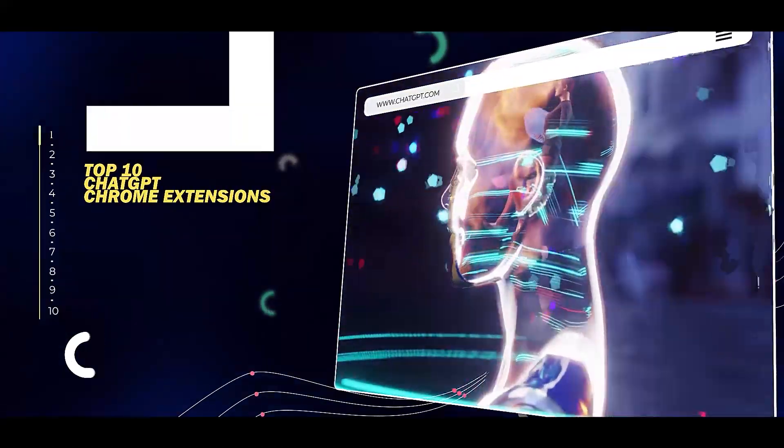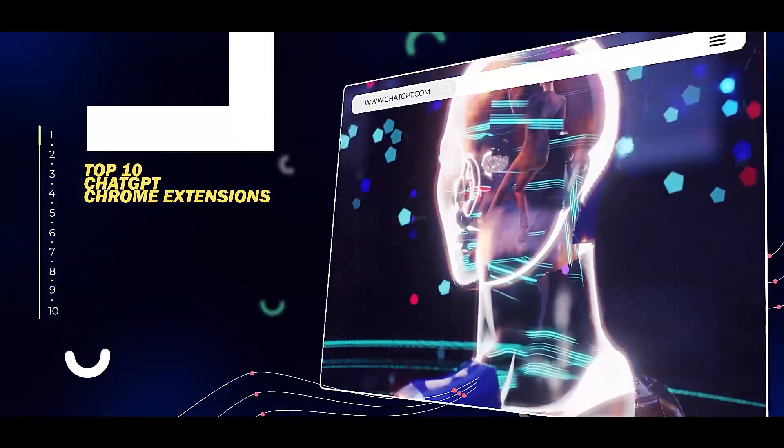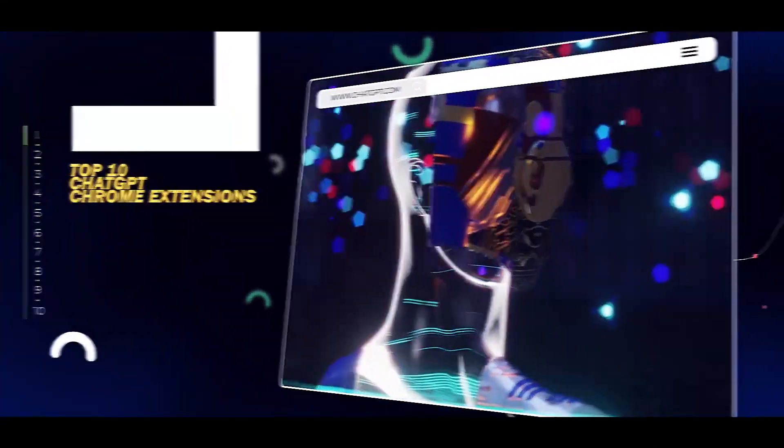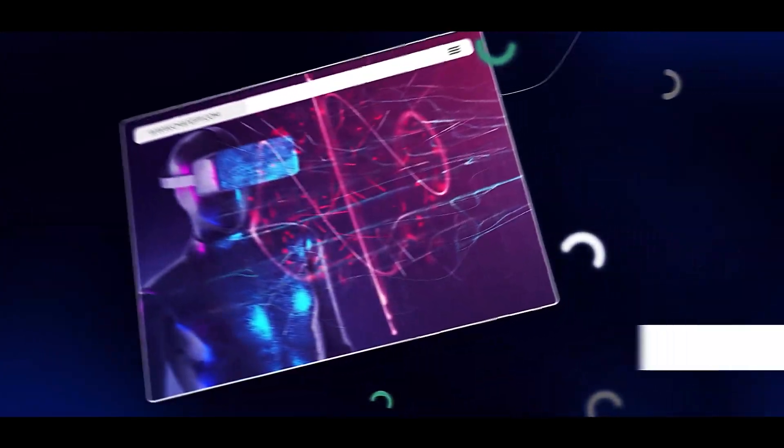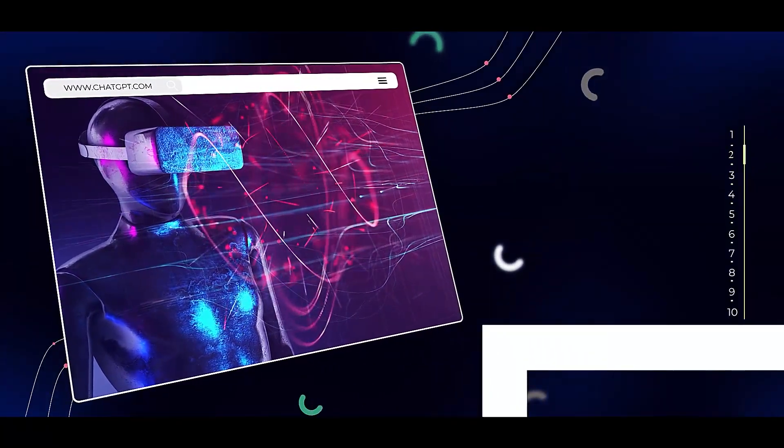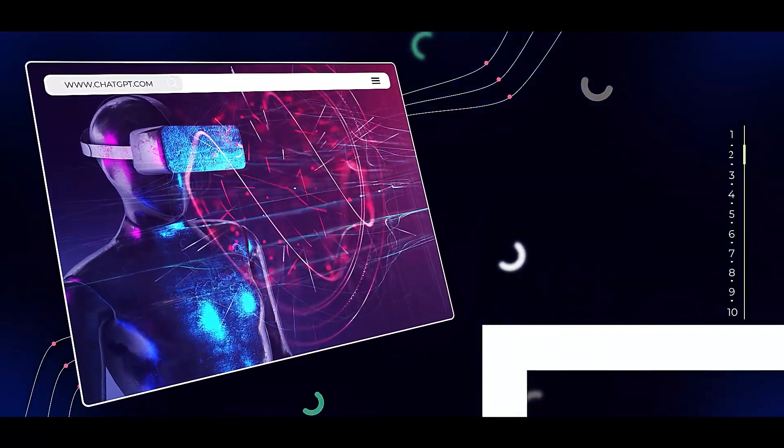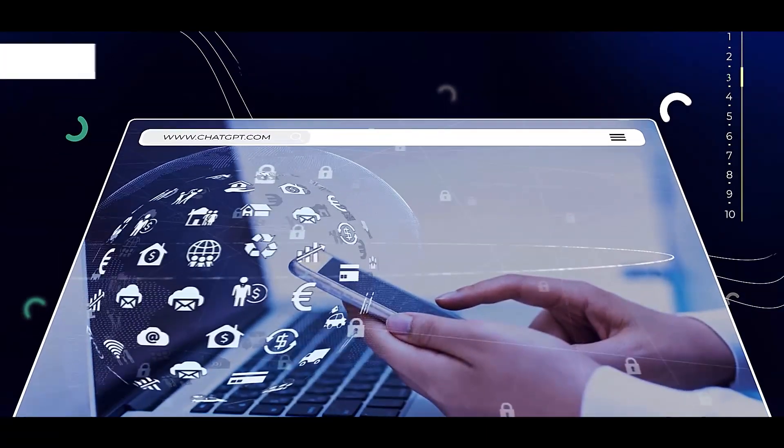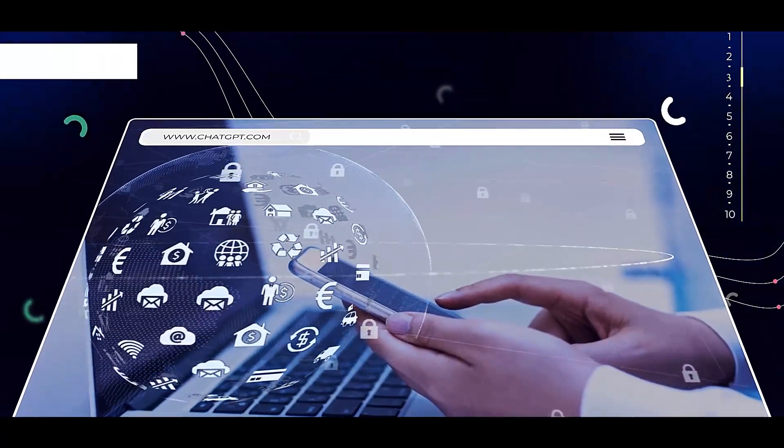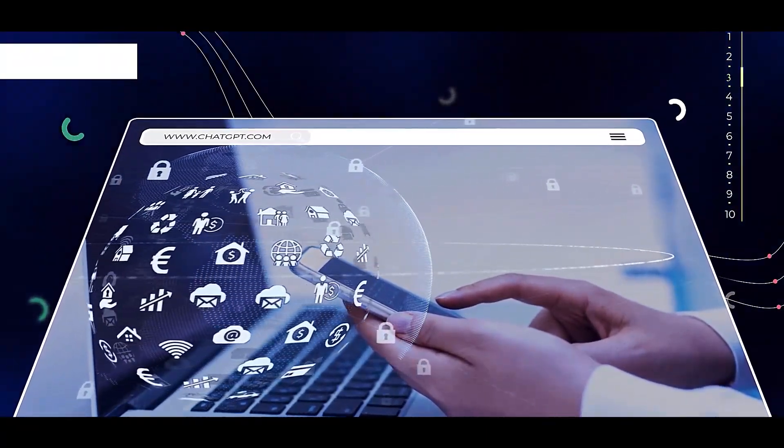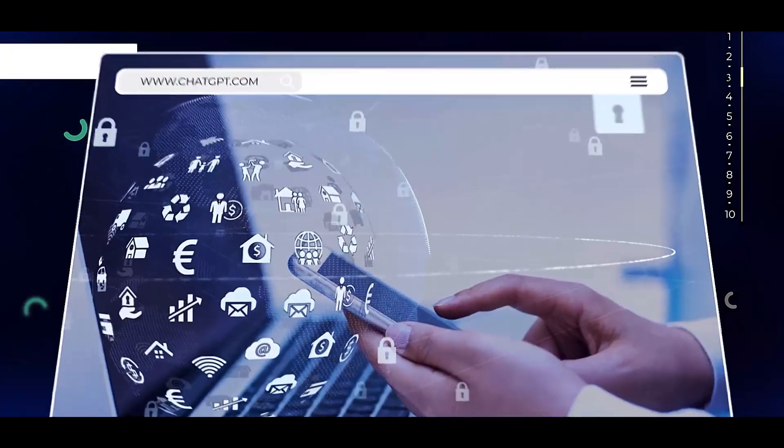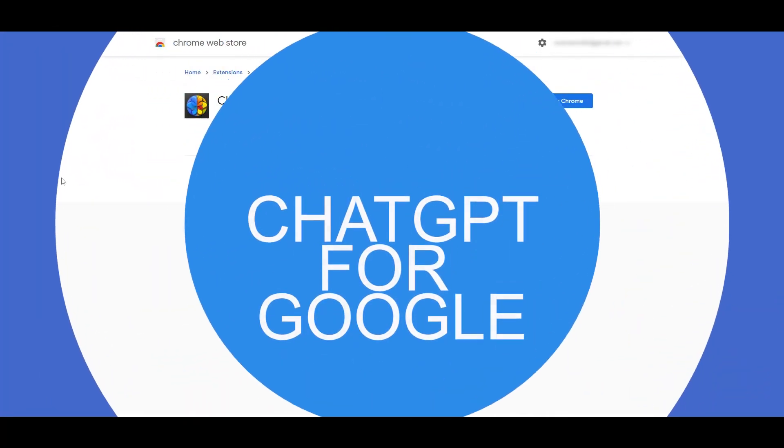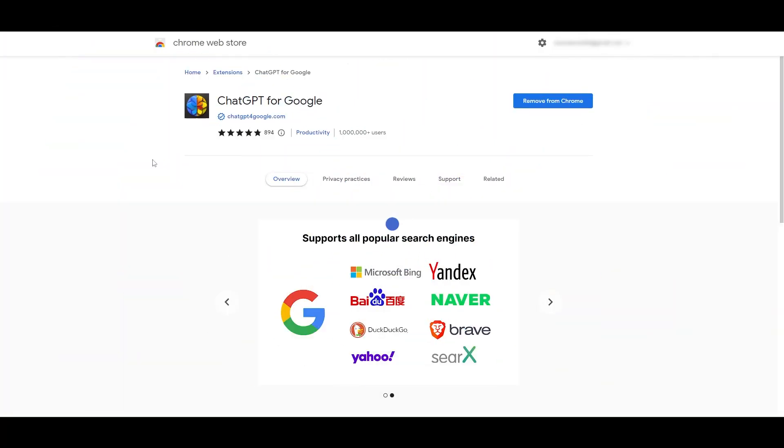Top 10 ChatGPT Chrome Extensions. In this video we'll be exploring top 10 ChatGPT Chrome extensions that you can use to access chatbot services directly from your browser. These extensions can automate your tasks from answering questions and providing useful information without having you to leave your website.